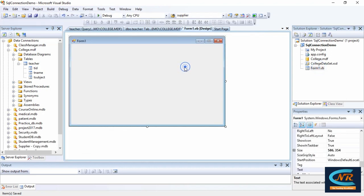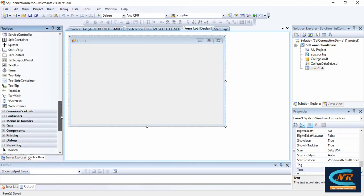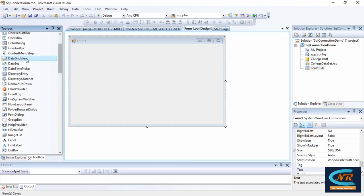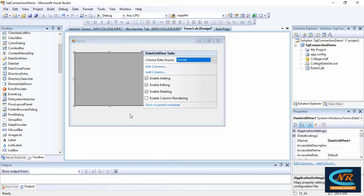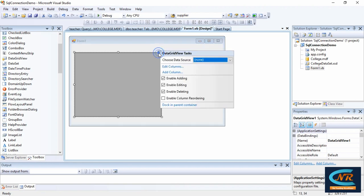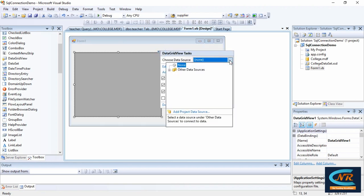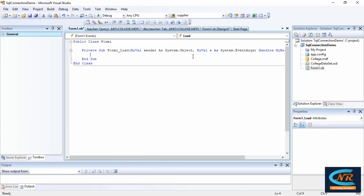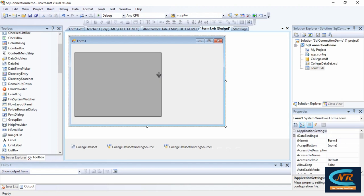Now it's time to connect our college.mdf database with our VB.NET application. I want to take a DataGridView from the toolbox — just click on DataGridView and drop it on the form. You can make database connectivity from here using the wizard, or I'm going to show you how to connect your database to the VB.NET application with the help of coding, which is much better than the wizard approach.